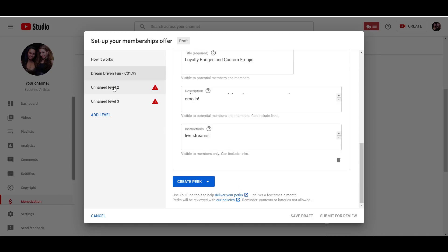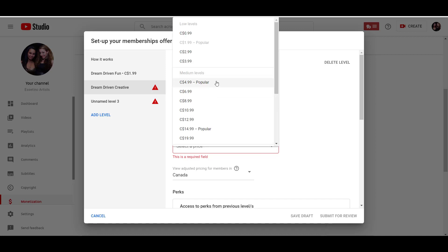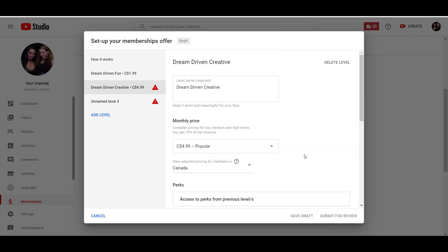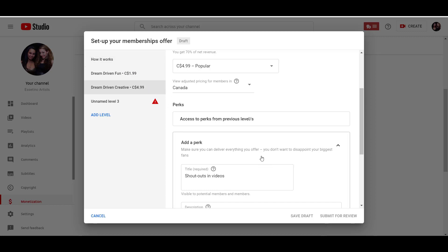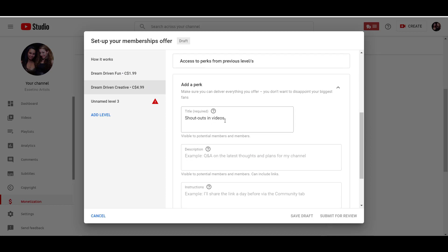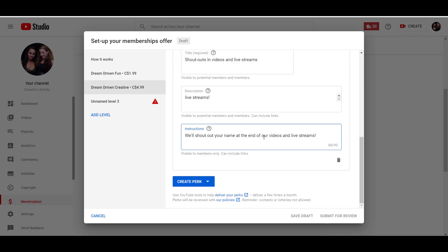So that's where they can use the badges and emojis. Okay. This one's done. So now we're going to move on to the next one, which is dream driven creative. And then the price for this one will be the medium level, which is the popular one. We'll just choose that one. And you can see here that they get access to the perks from the previous level. So they'll get access to the badges and the emojis. So we're going to get a shout outs in videos and live streams.